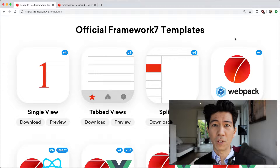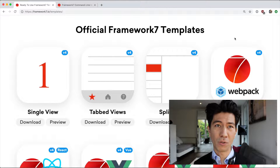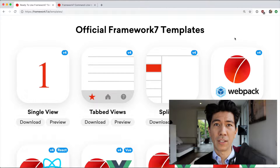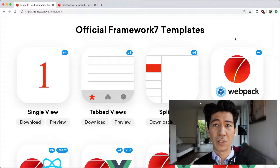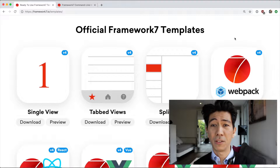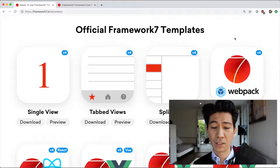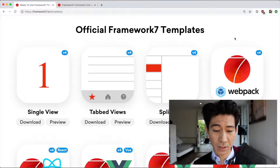We're going to look into something really simple: how to kick off a Framework 7 application in 2019, because since last year there have been a couple of changes. Let's have a look at this.